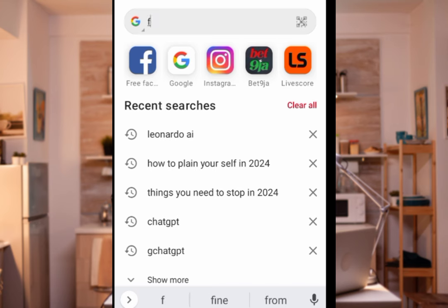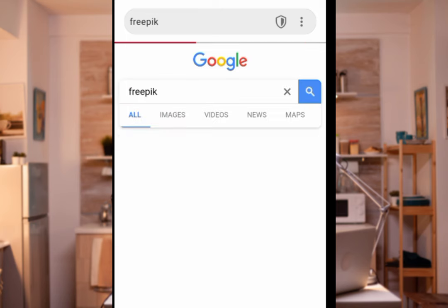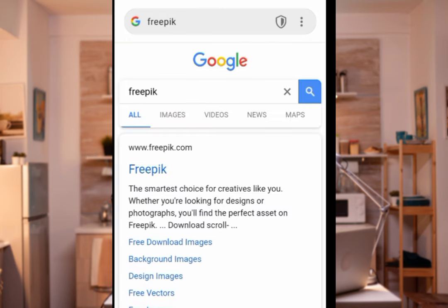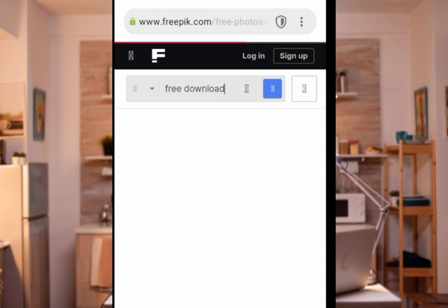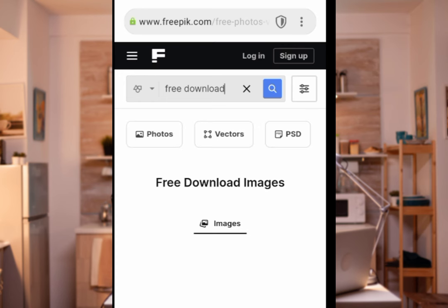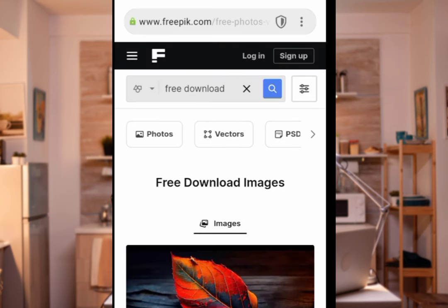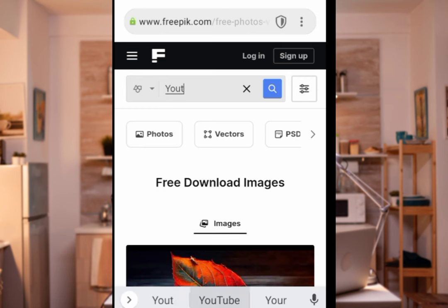Type in 'Freepik' and wait for it to open. When it opens it will show something like this. If you sign up, you will have the opportunity to download 10 free images; if you don't sign up, you only have the opportunity to download three images. Now remove the default search and type in 'YouTube background studio'.